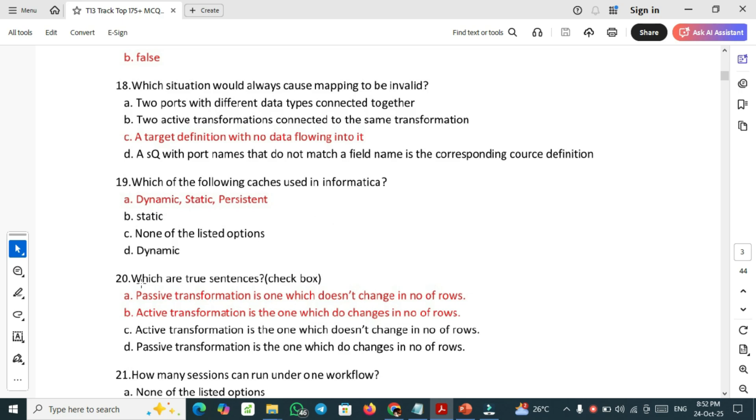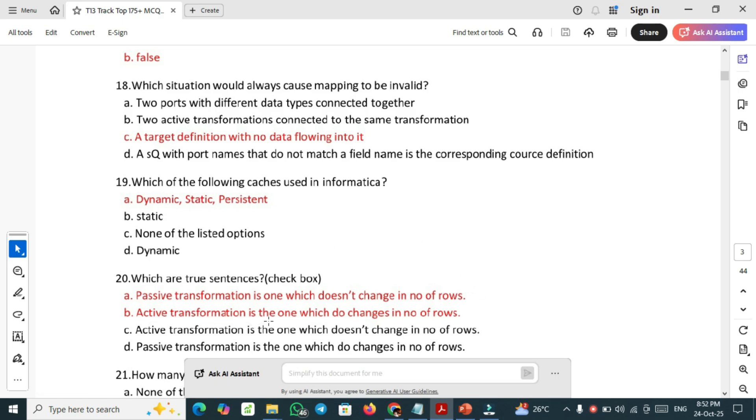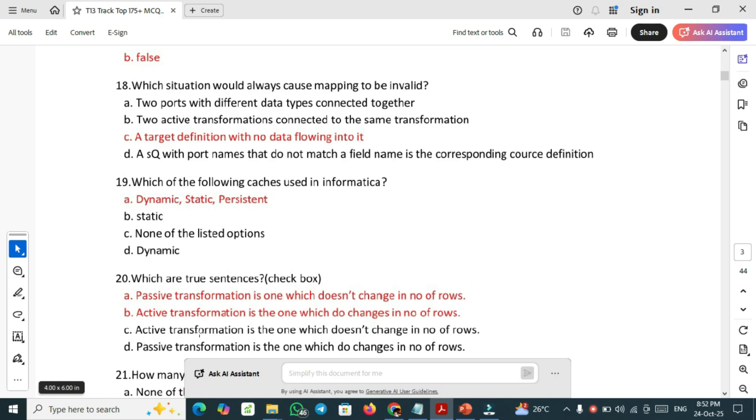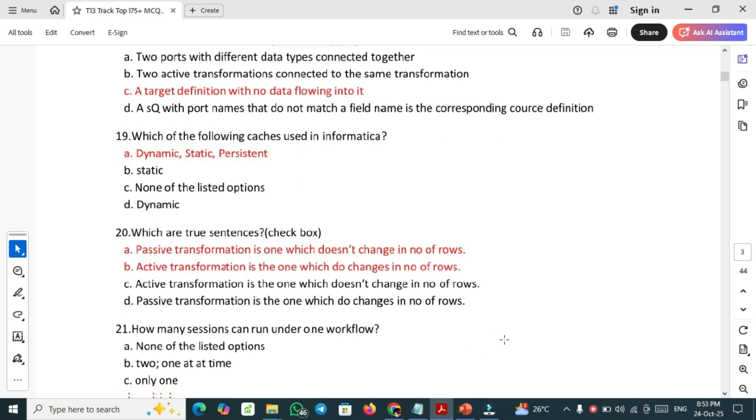Question number 20, most important one: which are two true sentences? The two sentences are passive transformation is one which does not change in number of rows, this is true. And active transformation is the one which do changes in number of rows. These are the two true ones. The false ones are active transformation is the one which does not change in number of rows - it should be change. Passive transformation is the one which do changes in number of rows - no, this is not change in number of rows.